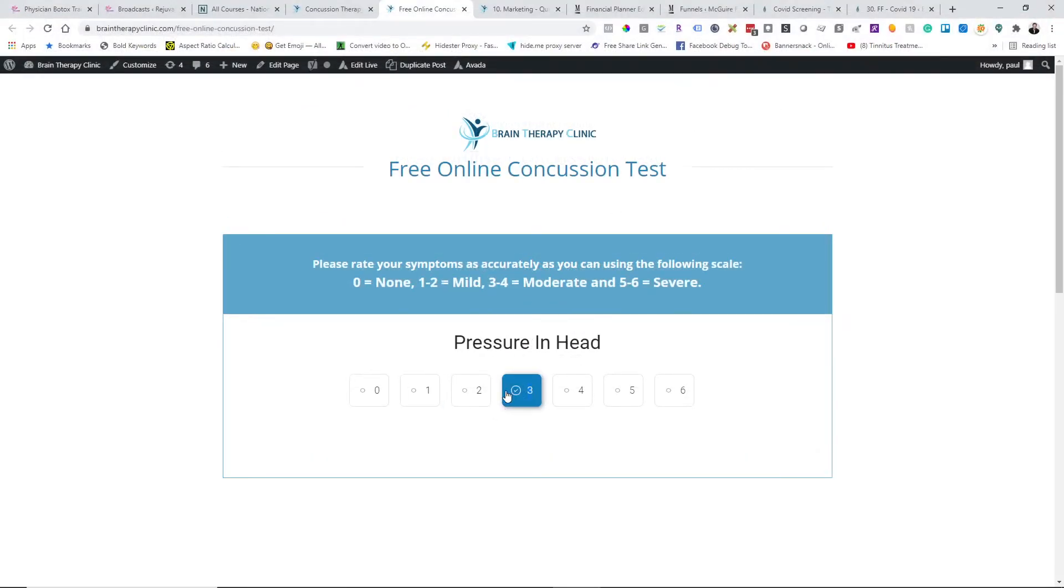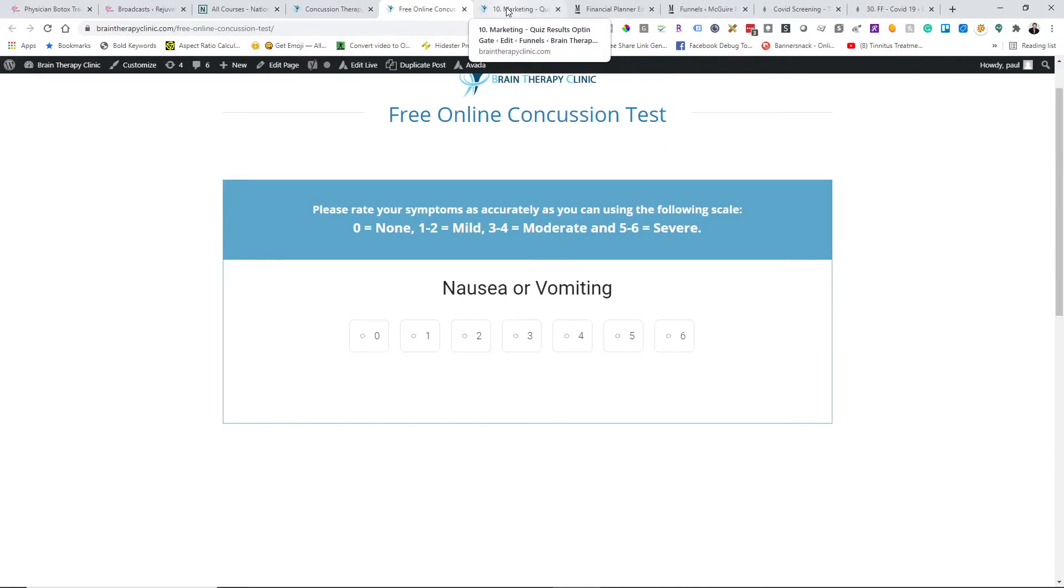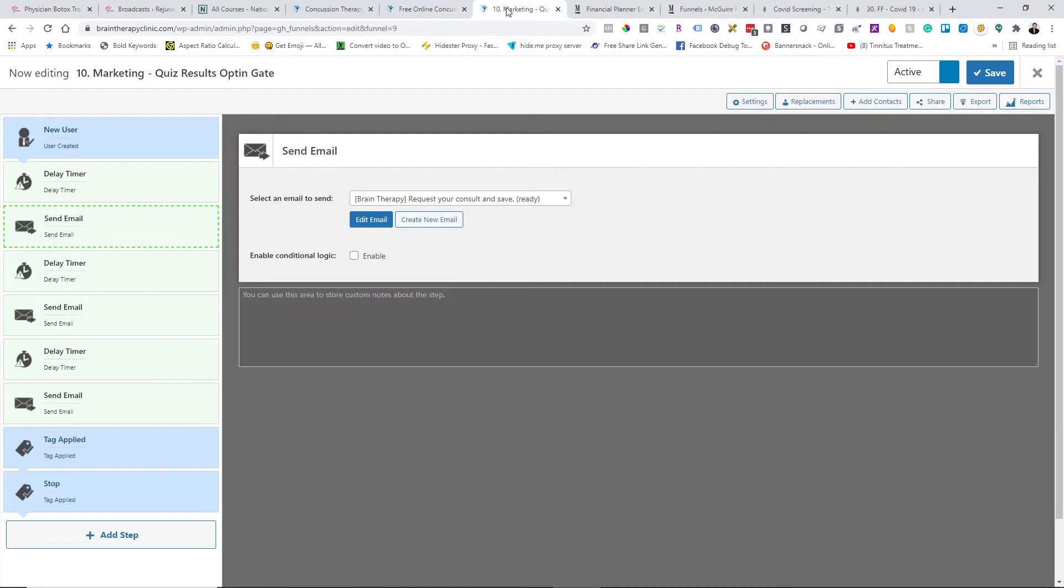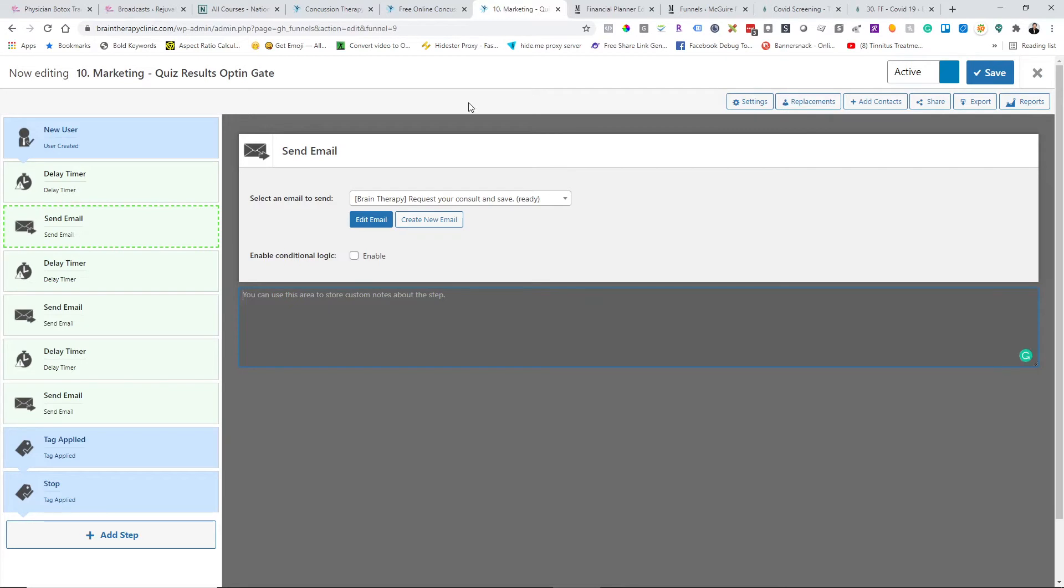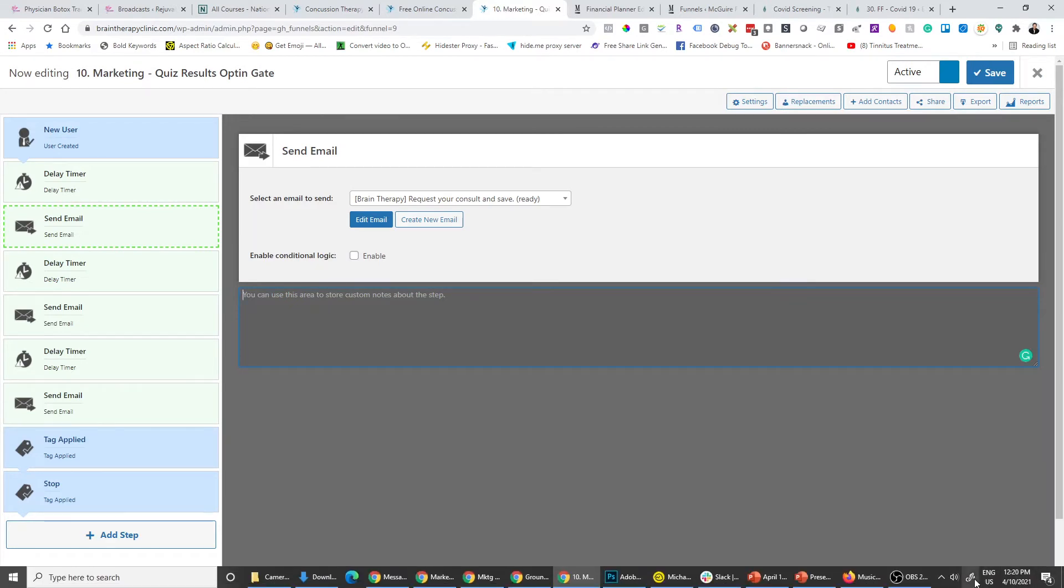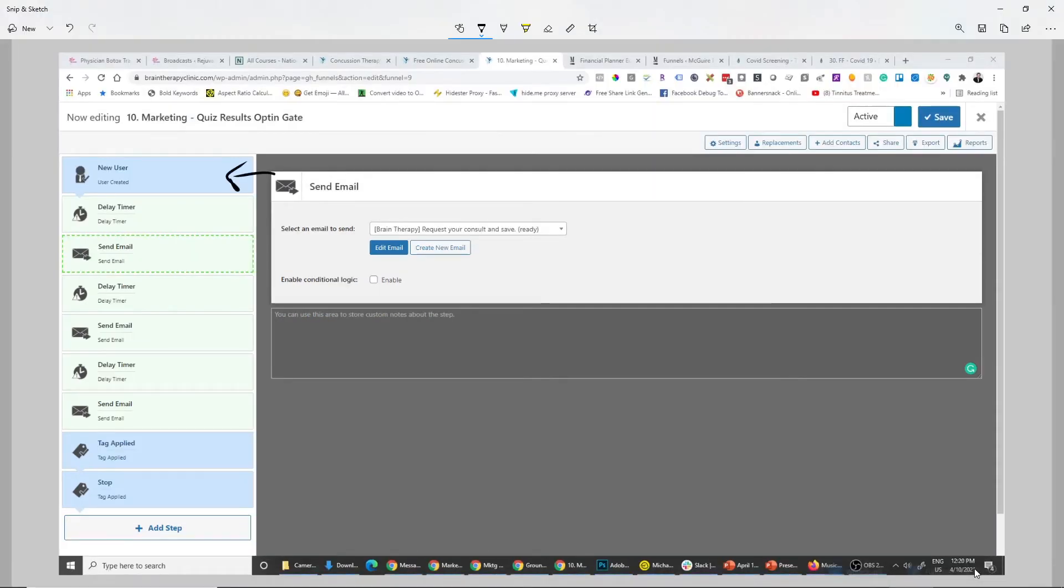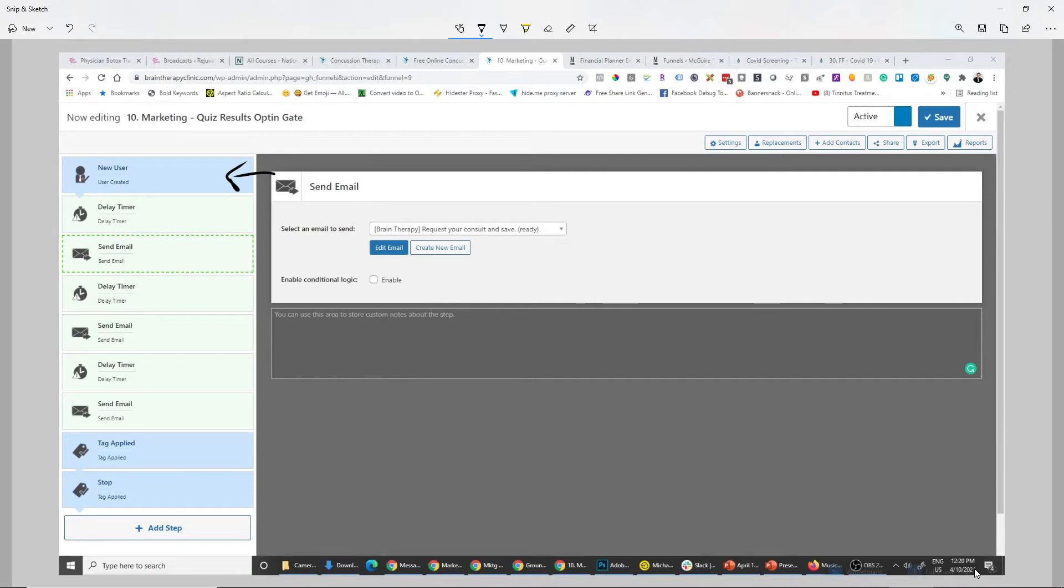When they get to the end of the test, there's an opt-in gate. Then based on whether they have no symptoms, moderate symptoms or severe symptoms, the system starts to follow up with them for creating appointments. This is the follow-up funnel in Groundhog. New user is basically a benchmark in Groundhog that gets created. This is a benchmark that gets fulfilled when someone becomes a user, a subscriber in WordPress. That's good because that's the connection between Thrive Quiz Builder and Groundhog, because Thrive does not connect directly to Groundhog, but it does create new users. So you can use the new user benchmark in this particular case.